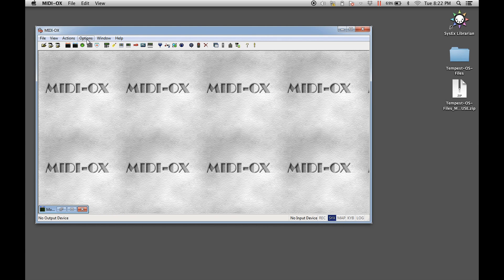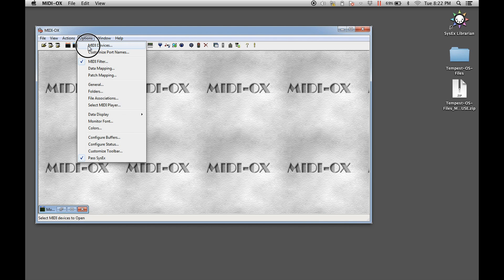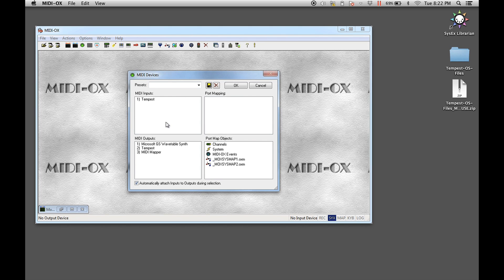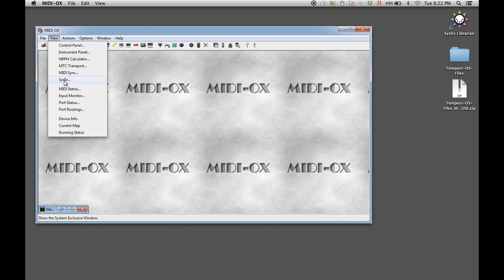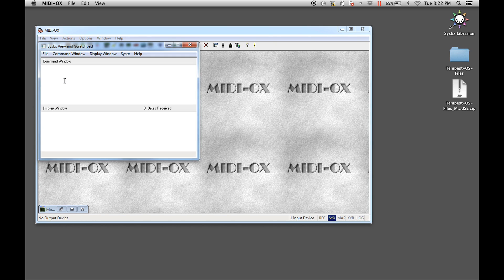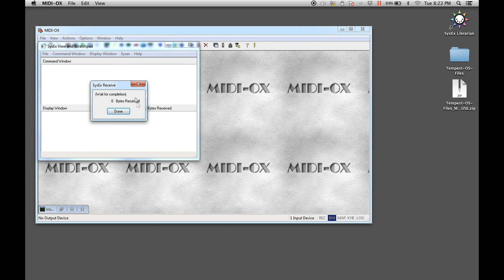Open MIDI OX and select the MIDI Devices menu item from the Options pull-down menu. In the upper left-hand quadrant of the opened window, select the Tempest if using USB, or your MIDI interface's MIDI input port. Press OK to save the settings. Now select the Sysex menu item from the View pull-down menu. In the opened window, select the Receive Manual Dump menu item from the Sysex pull-down menu. MIDI OX is now ready to receive the transmission from the Tempest.